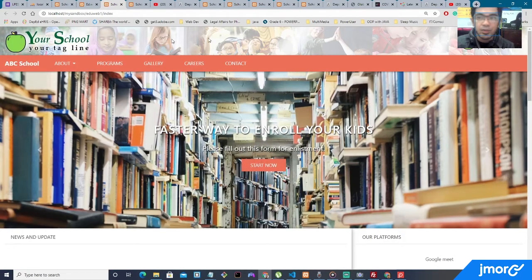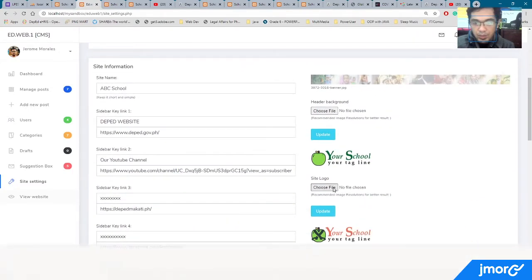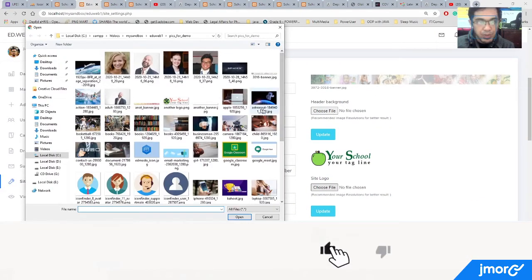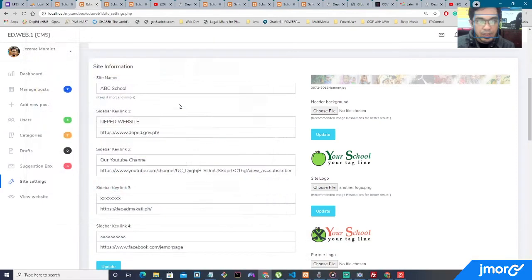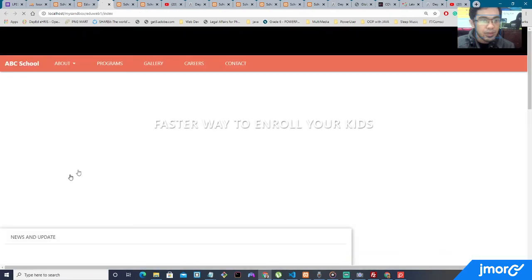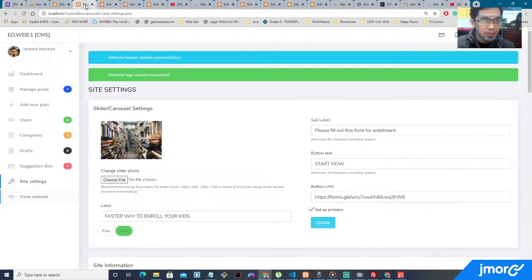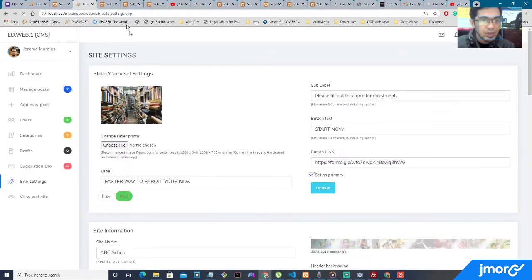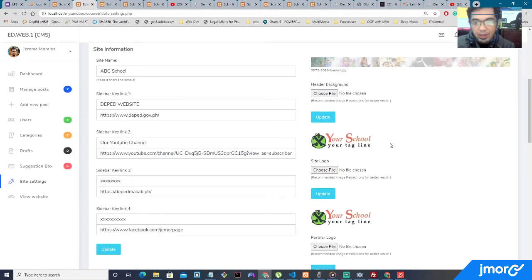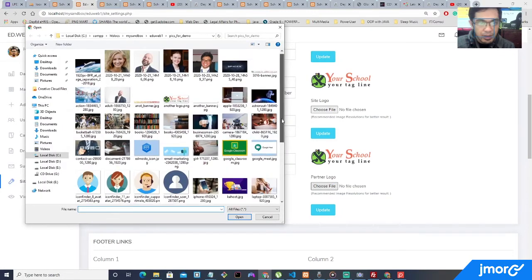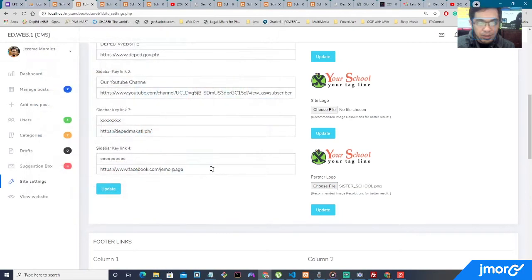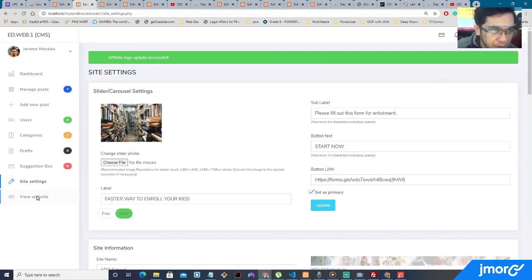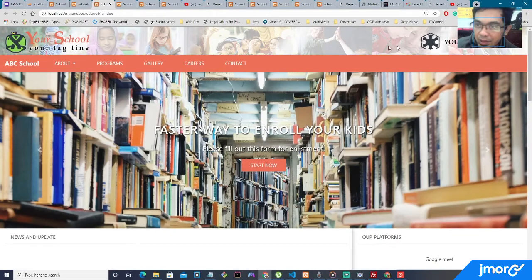Let's change the logo as well as the logo right here on the side. So on the logo on the left side, which is the school logo, how about we put it here, this orange logo, update it. View the website. We are able to change the logo. Refresh it, and then on the partner logo, let's choose a file. Let's change it into this one, update it. Affiliate logo, update successful, view website, and we are able to change the logo.